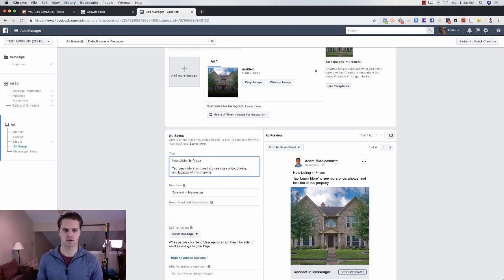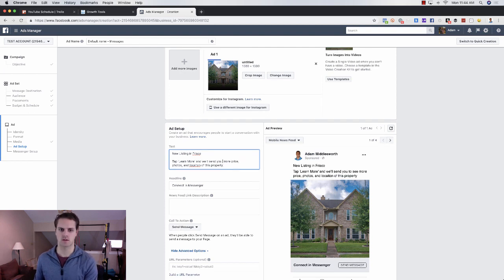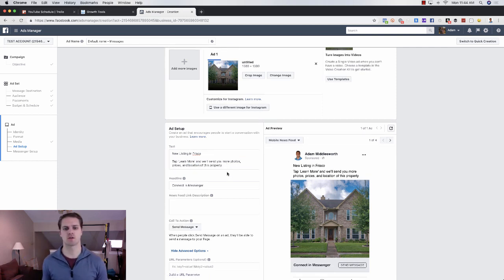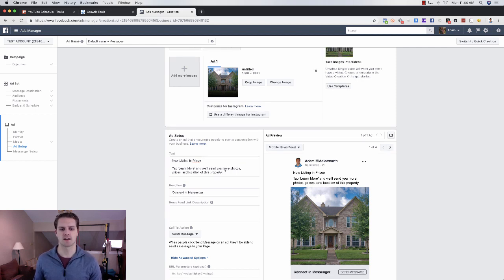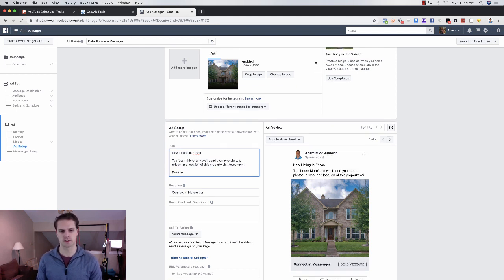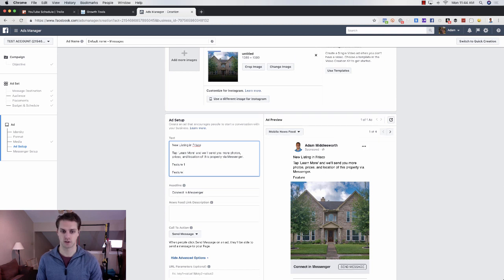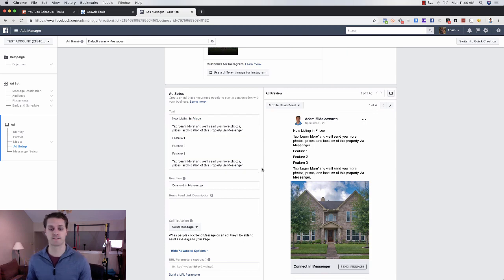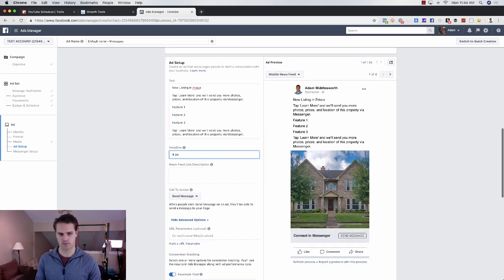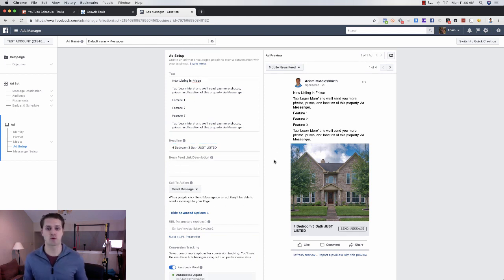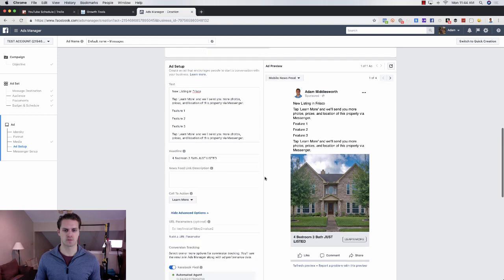So I would say something like: 'Tap Learn More and we'll send you more photos, price, and location of this property via Messenger' — that keeps you compliant. Then list the features of the home: feature one, feature two, feature three, followed by the same call to action. Four bedroom, three baths, just listed — something like that. Then we choose 'Learn More' as the button instead of 'Send Message.'